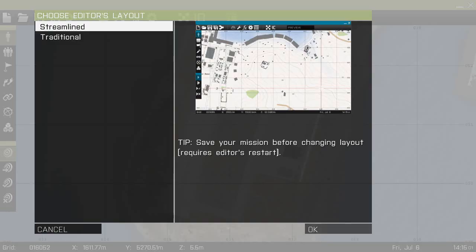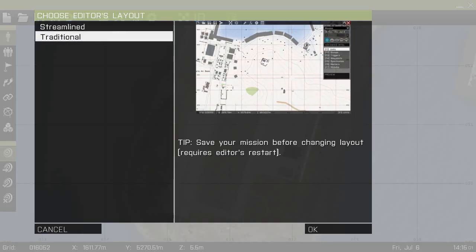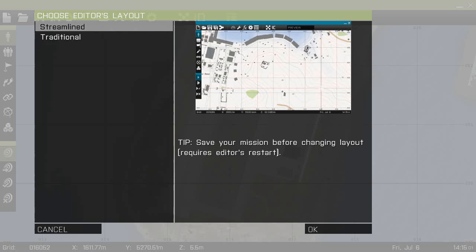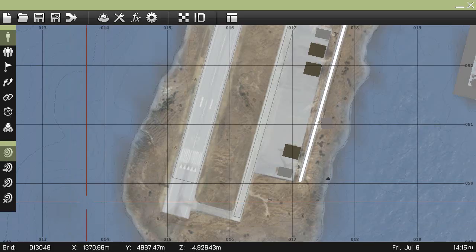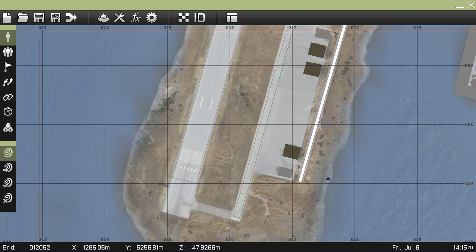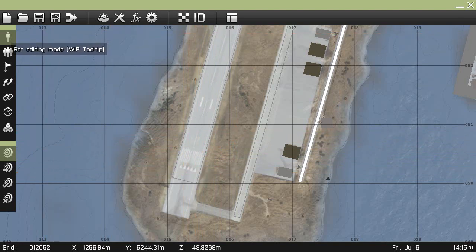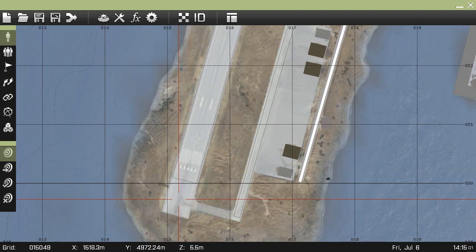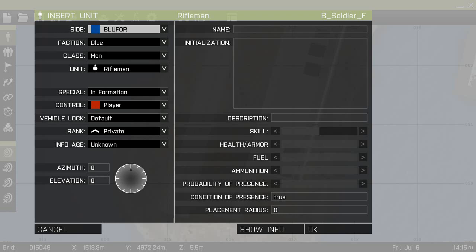You can also choose the editor layout, which will take you back to the traditional layout — which I won't be using in this tutorial — or you can use the streamlined version, which is the newer version and I really do like the look of it. It looks really smart. Once you're here, you want to make sure that the set editing mode is clicked on, and then to place your camera you want to double click, and you'll come up with this screen where you set a unit.